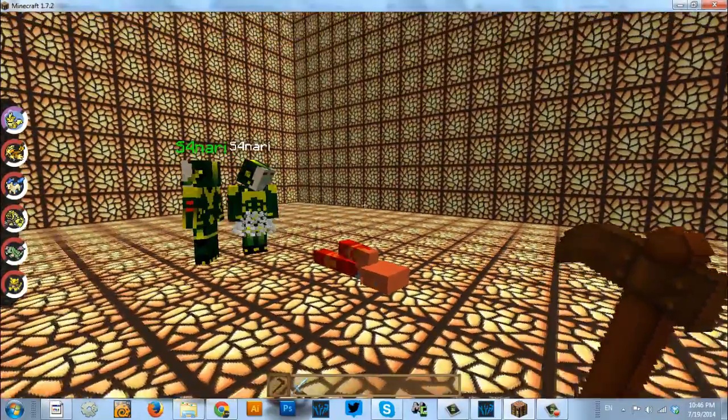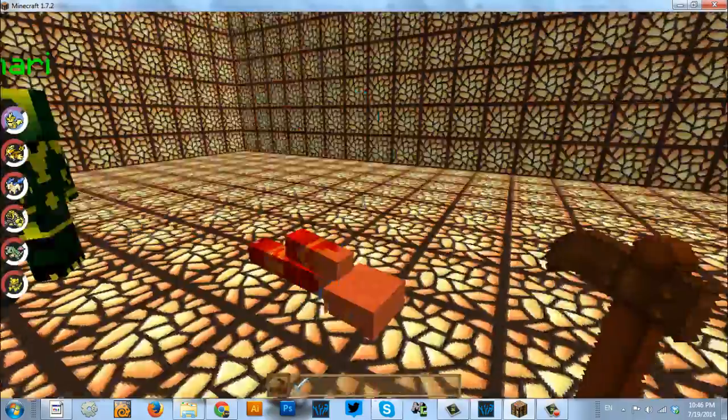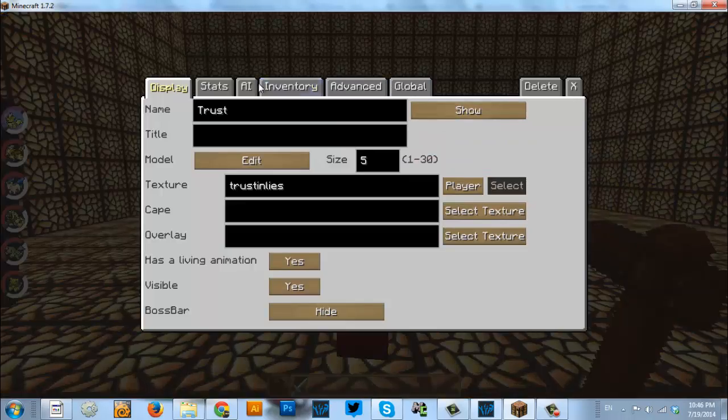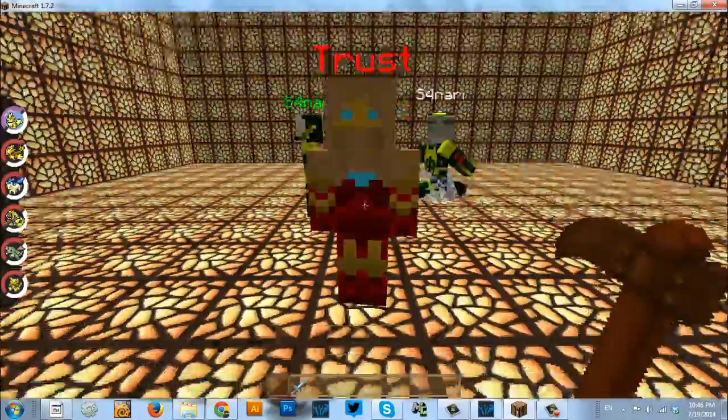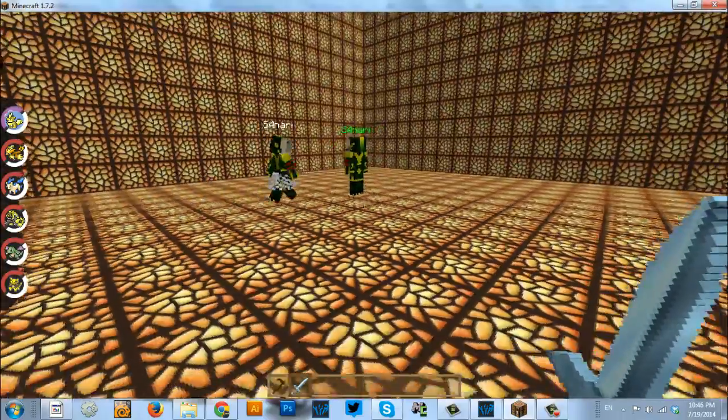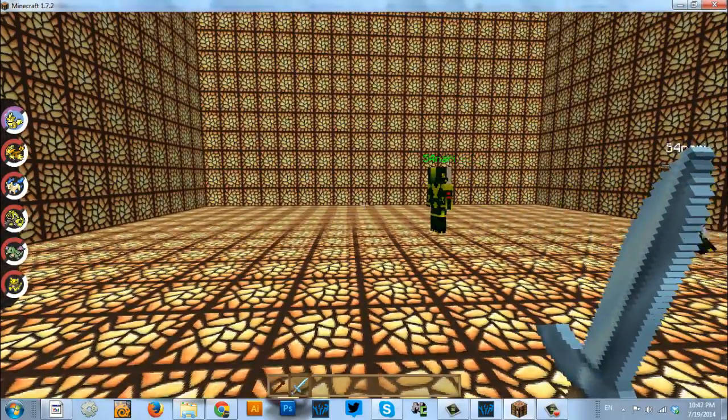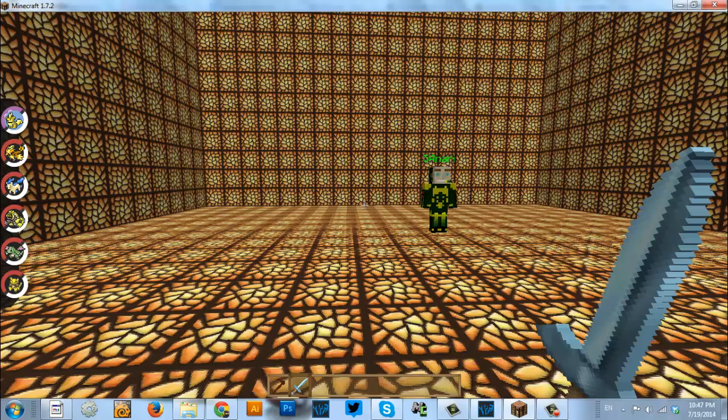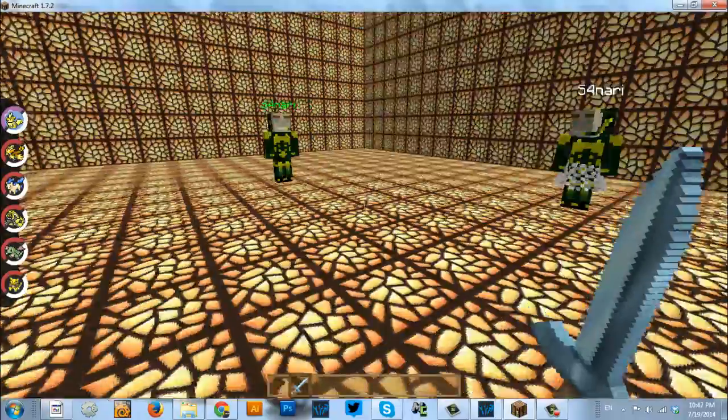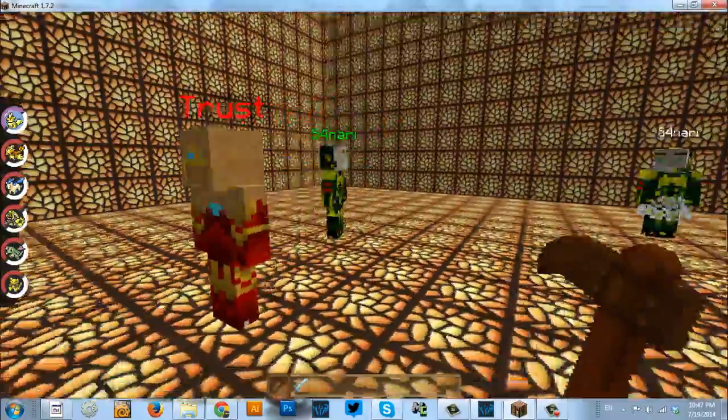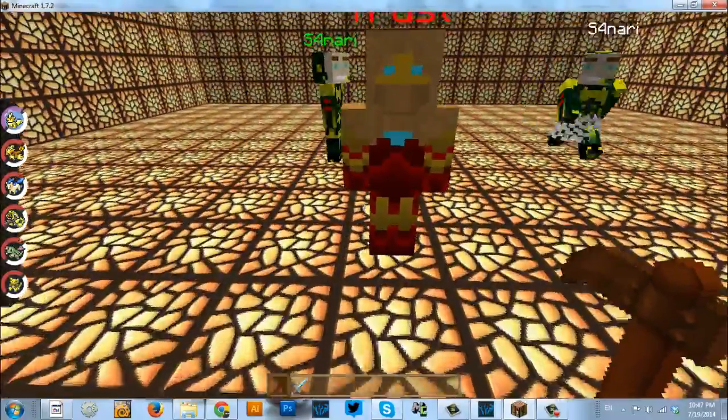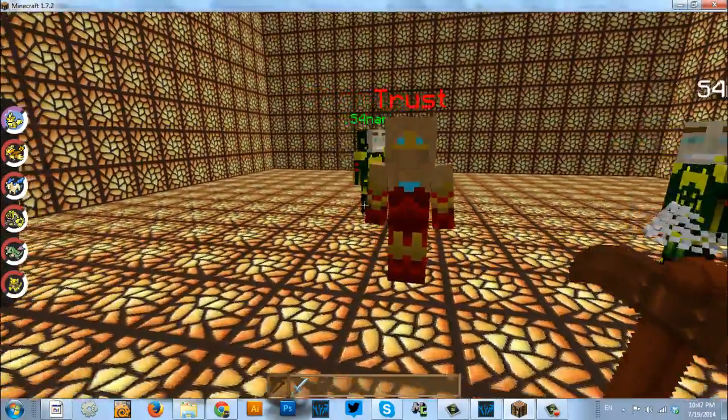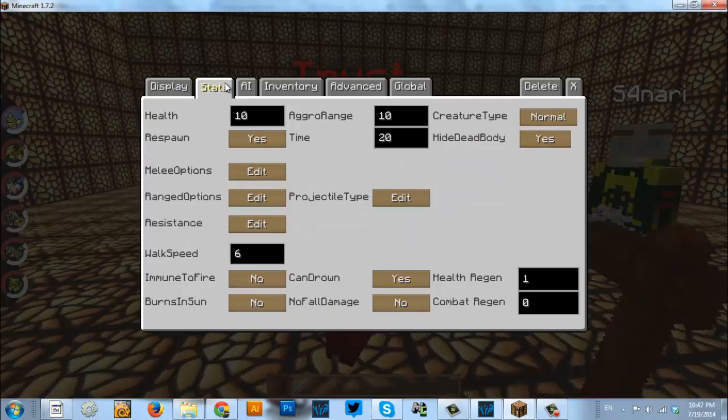And it should be 20 seconds, but I'm going to speed up the process. There we go. Now, if we have it so that hide dead body is equal to yes, we kill this guy. Once he's dead, his body vanishes until he respawns.